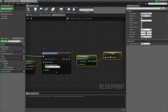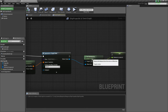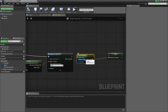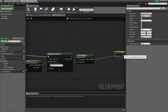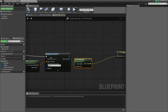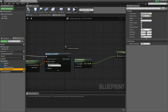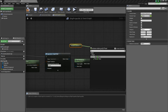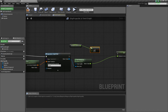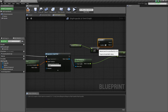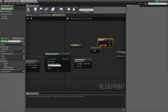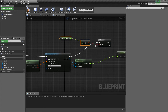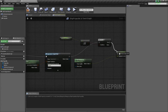Now we want to make sure the distance between our target point and our bullet is below the previous distance. Drag off that, do less than, hold B and click to get a branch, connect these, and connect that if it's true.